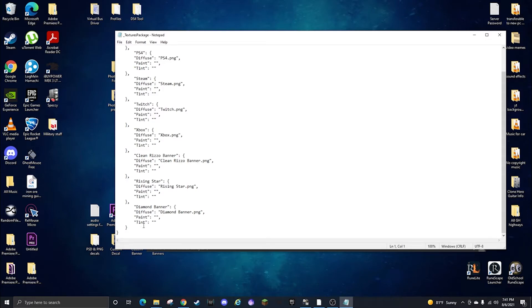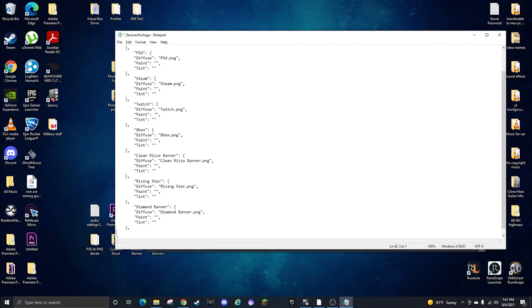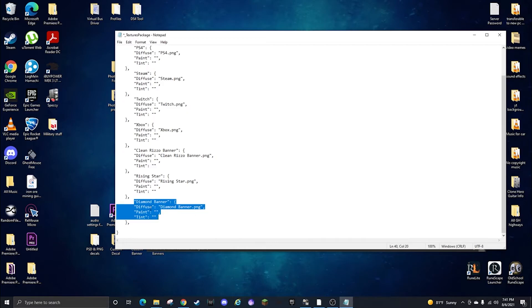Then once you put it in here you're going to open this notepad file that's in there and you're going to add a new line of code. So you're going to go to the bottom of whatever you have, click at the very last, well second to last bracket, put a comma, hit enter.